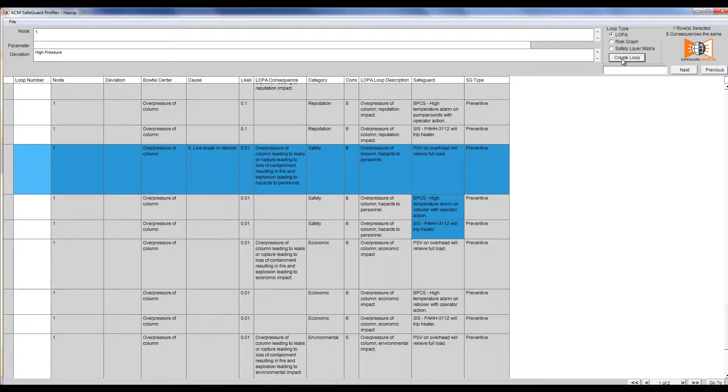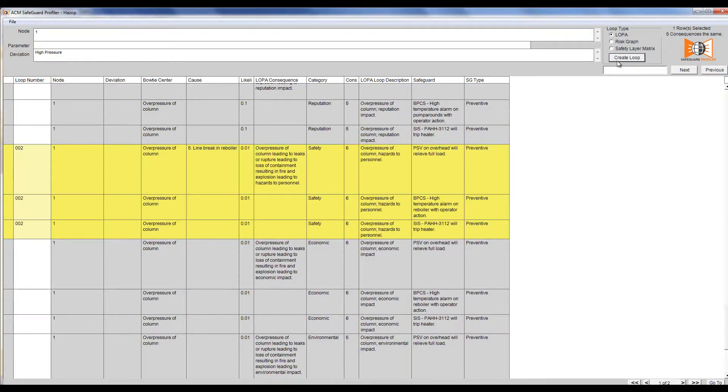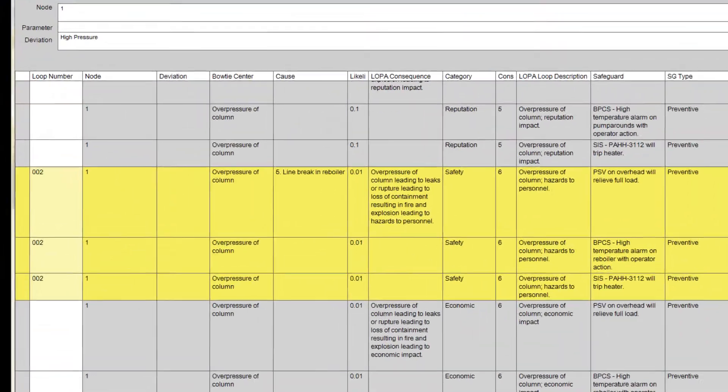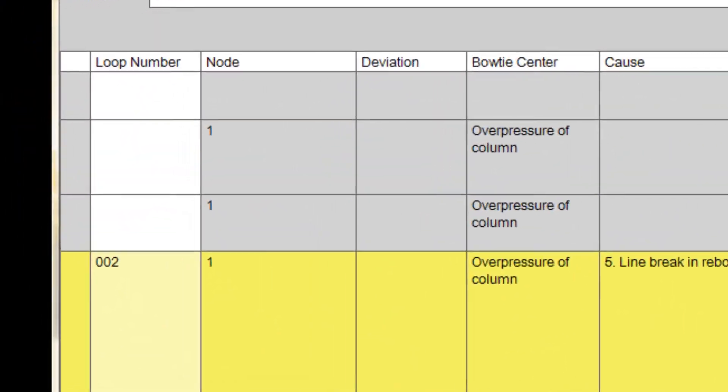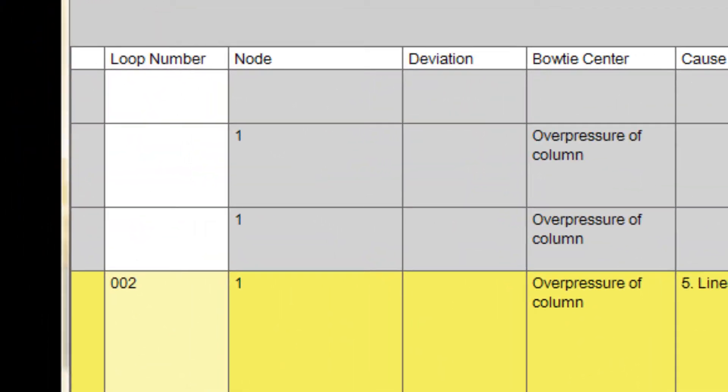The selected rows turn yellow to tell us that a loop has been created. As well, the left column shows me which scenario the data will appear in.